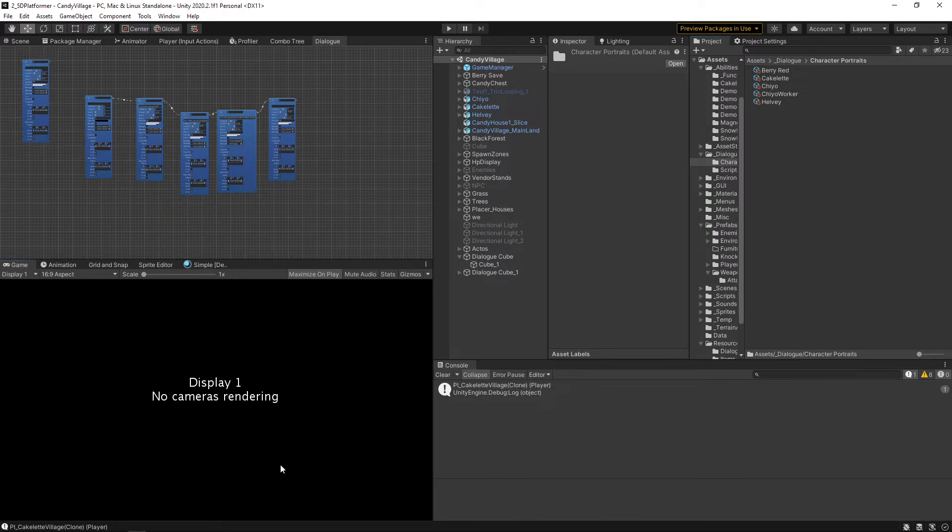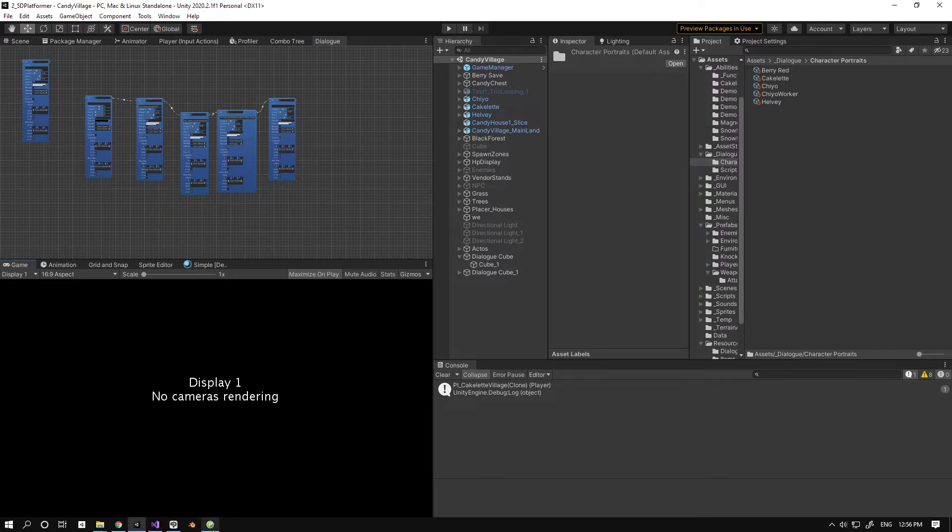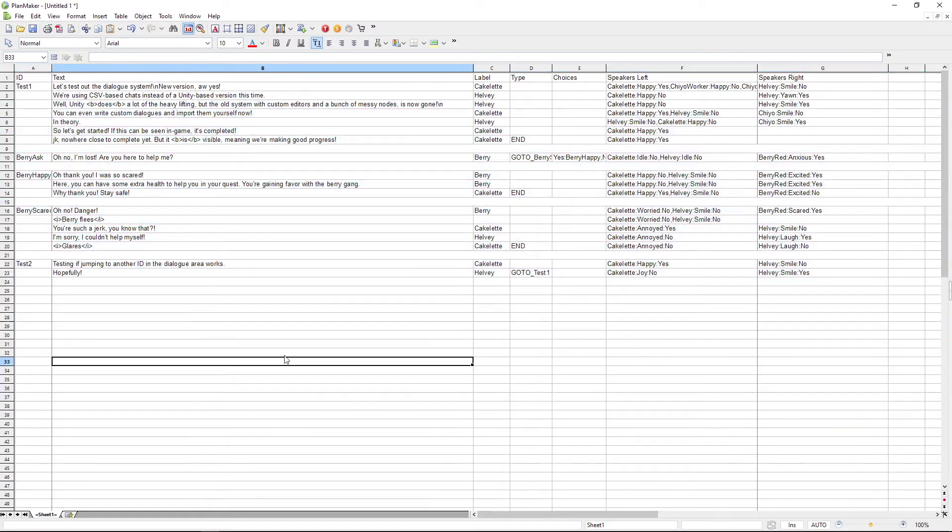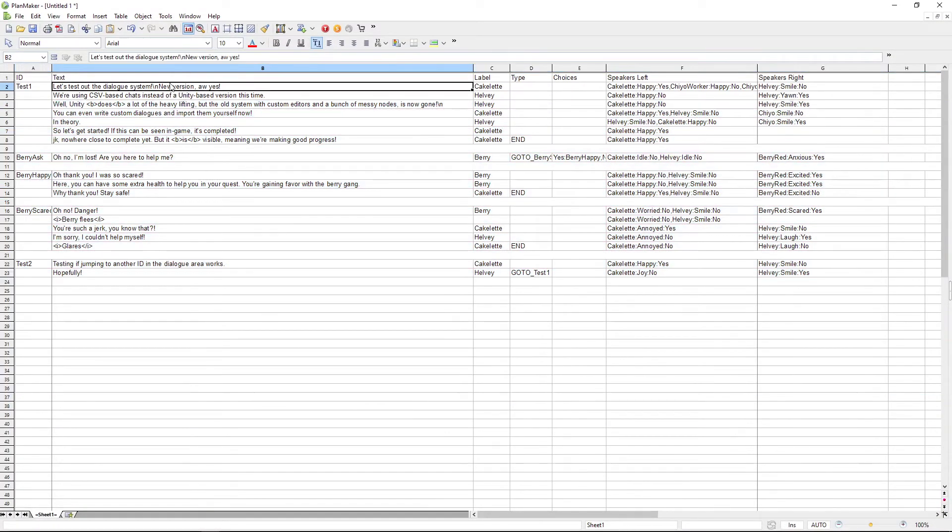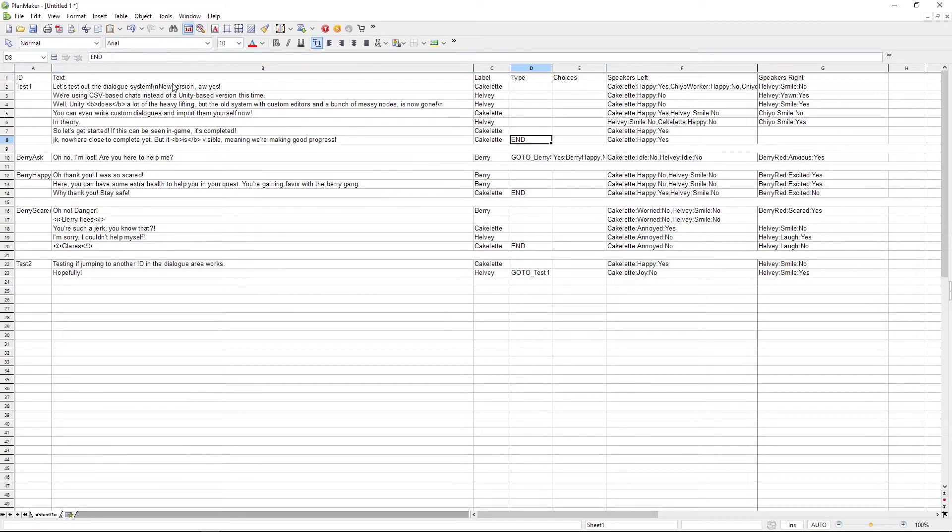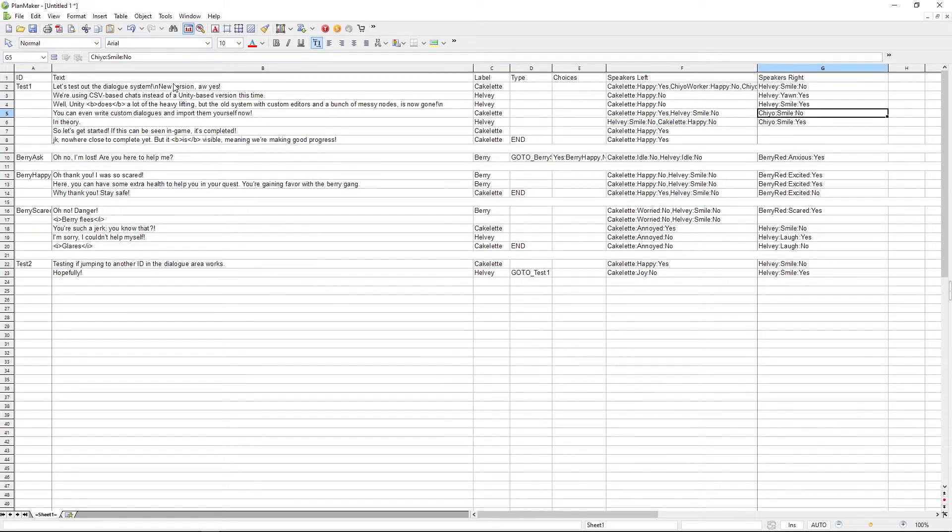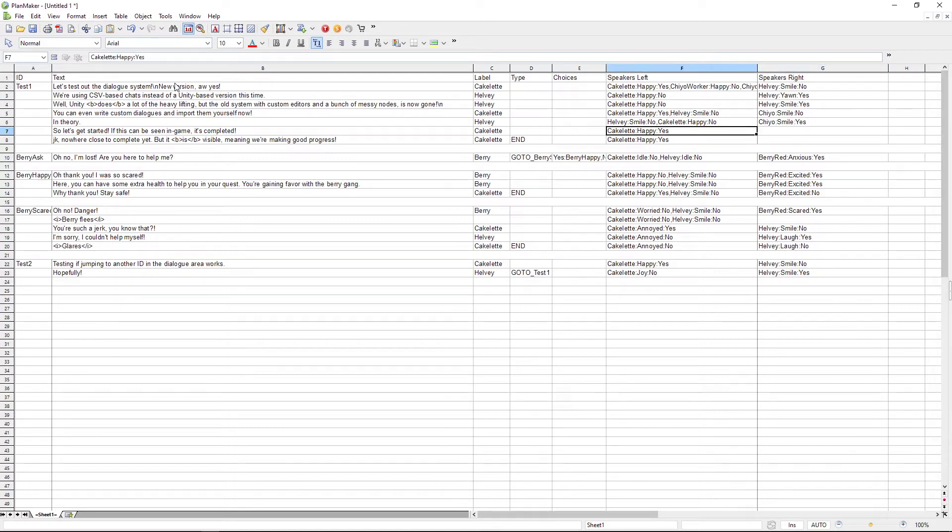Instead, what I'm doing now is I'm using a CSV file. It's pretty much an Excel. So you go there, you write the stuff you want. You write a character name and the characters that are gonna appear. Those that are gonna be on the left and right side of the screen. Now if there's only one character overall, I might make them go to the center. But we'll see about that.